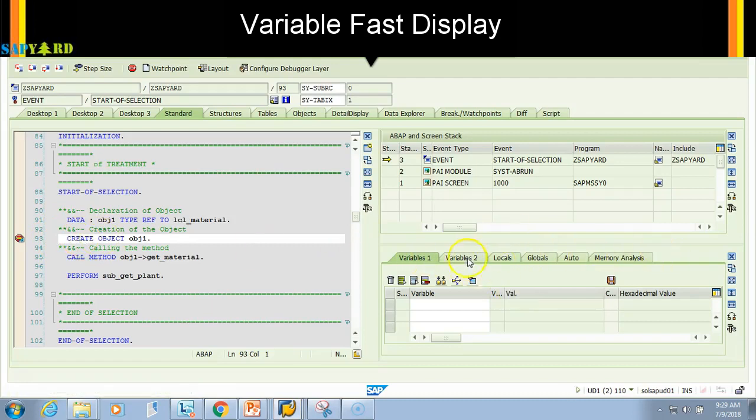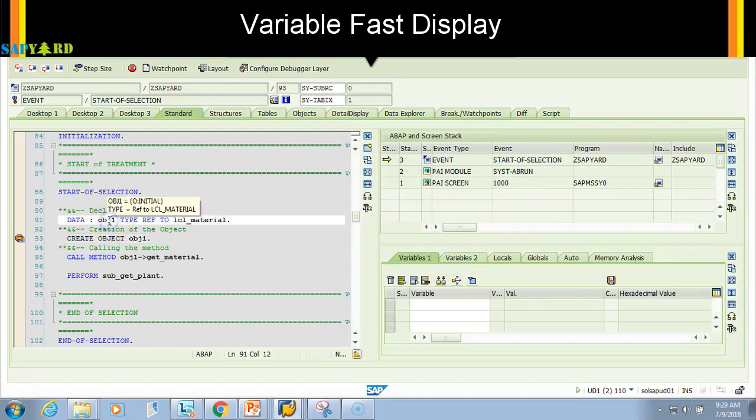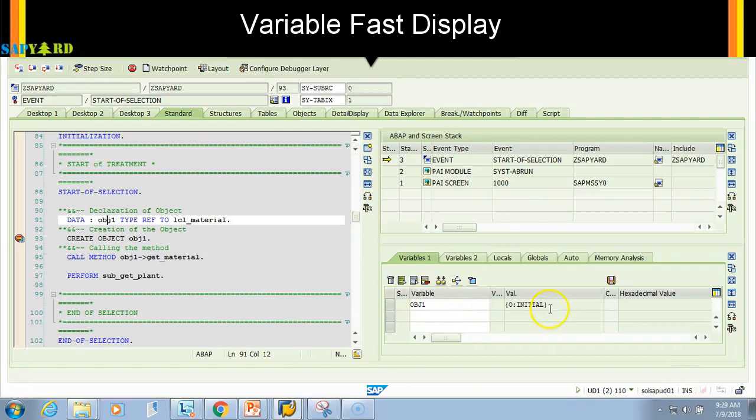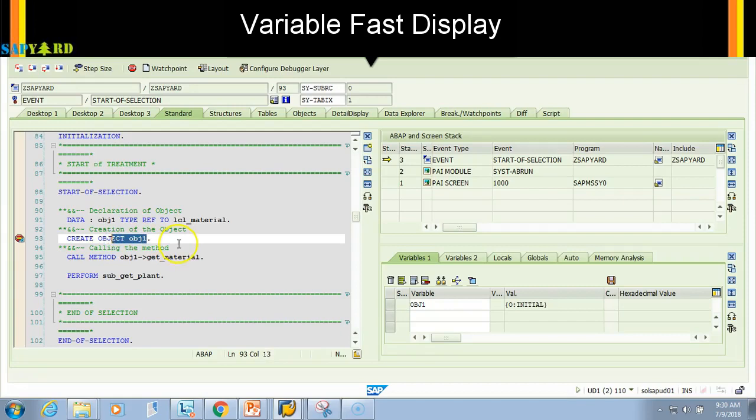Variable one, variable two. If I click on obj1, it will say that obj1 is initial because the class has not been created. This code has not been executed.